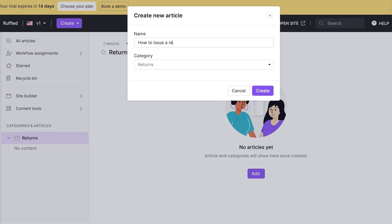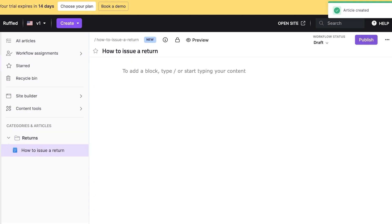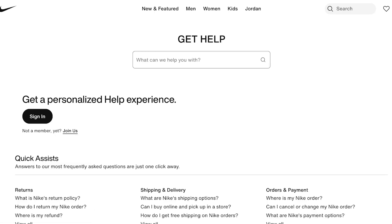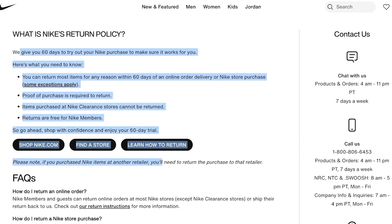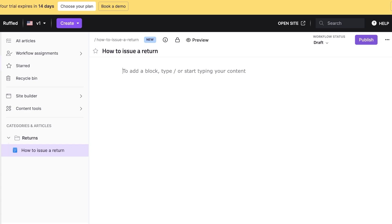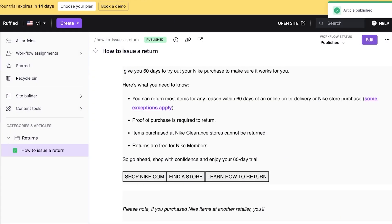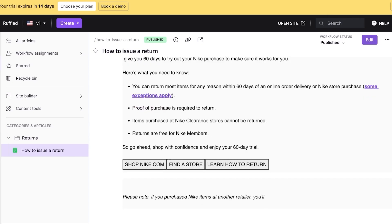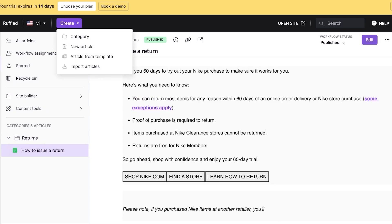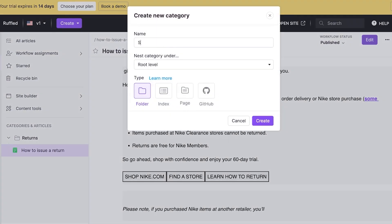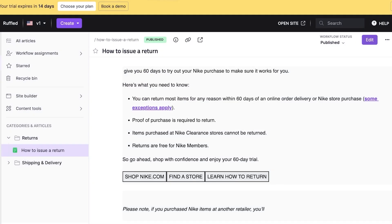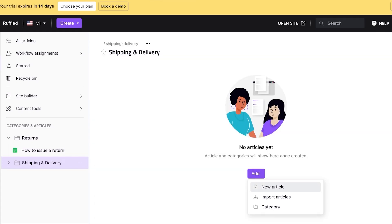Once the category is created, go into your categories and articles on the left, click Add, then New Article. Type your article title — for example, How to Issue a Return — and click Create. You can then type out your article, format with slashes for bulleted or numbered lists, checklists, and more. Then create a new category for Shipping and Delivery.